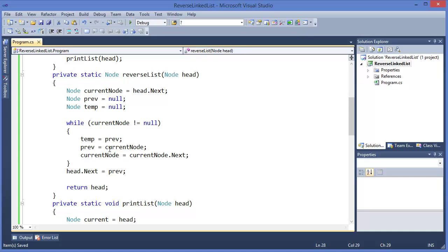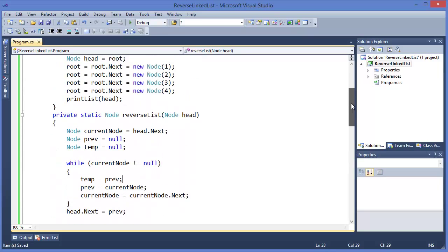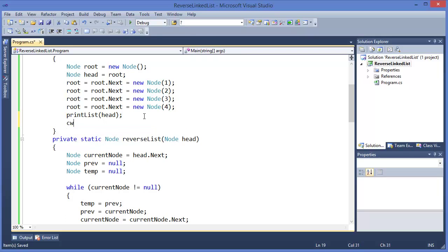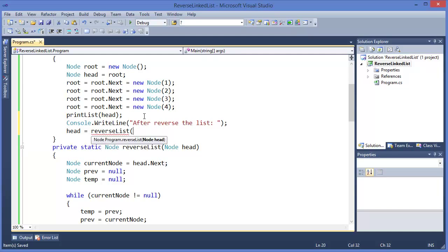Then previous equals current node which is 1, and current node equals current node.next which is 2. Then it goes again: temp equals previous which is 1, previous equals current node which is 2, and current node equals current node.next which is 3. In this way it will reverse. I'll show you using debug. After reversing, we assign head equal to reverse list passing head, and then call print list.